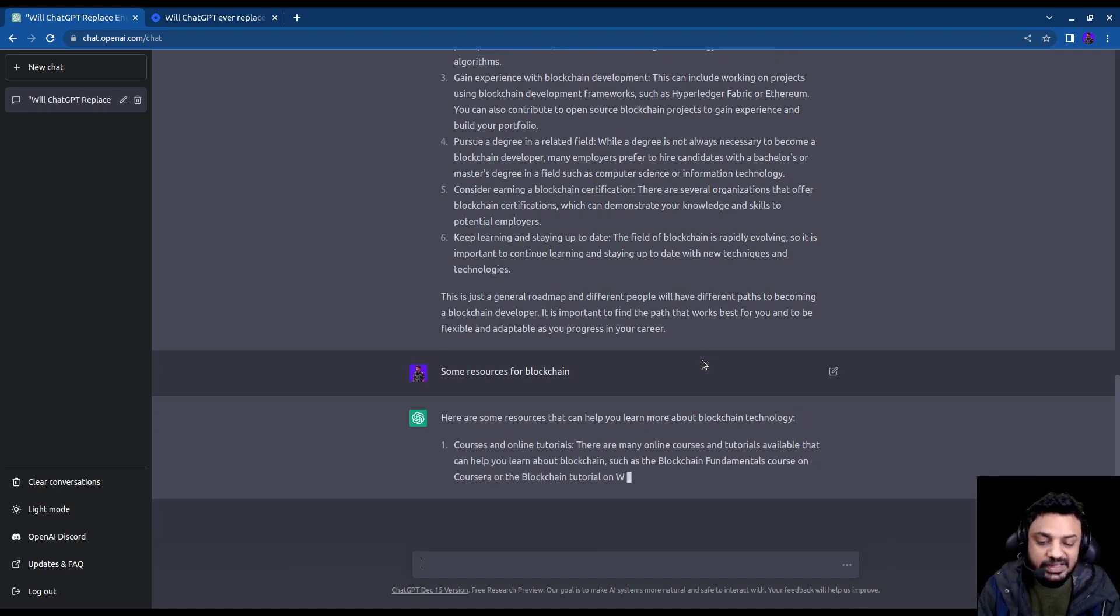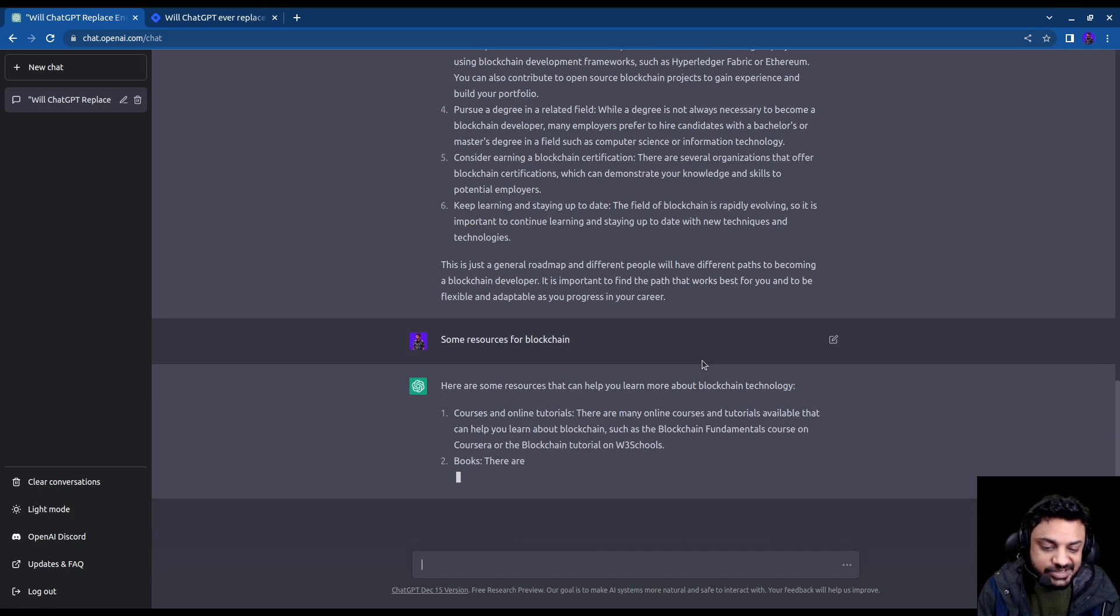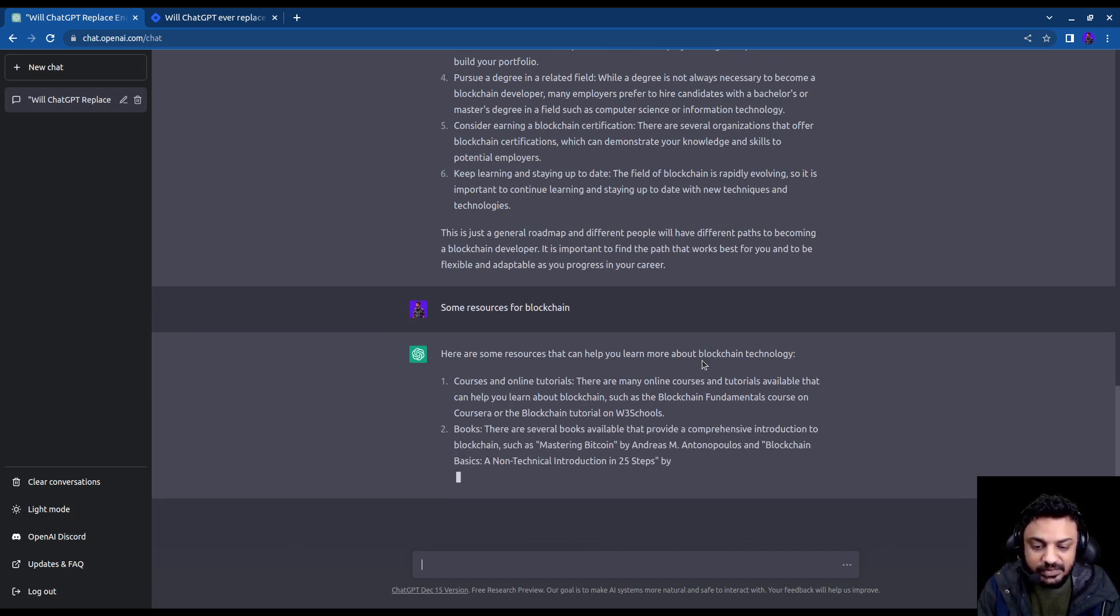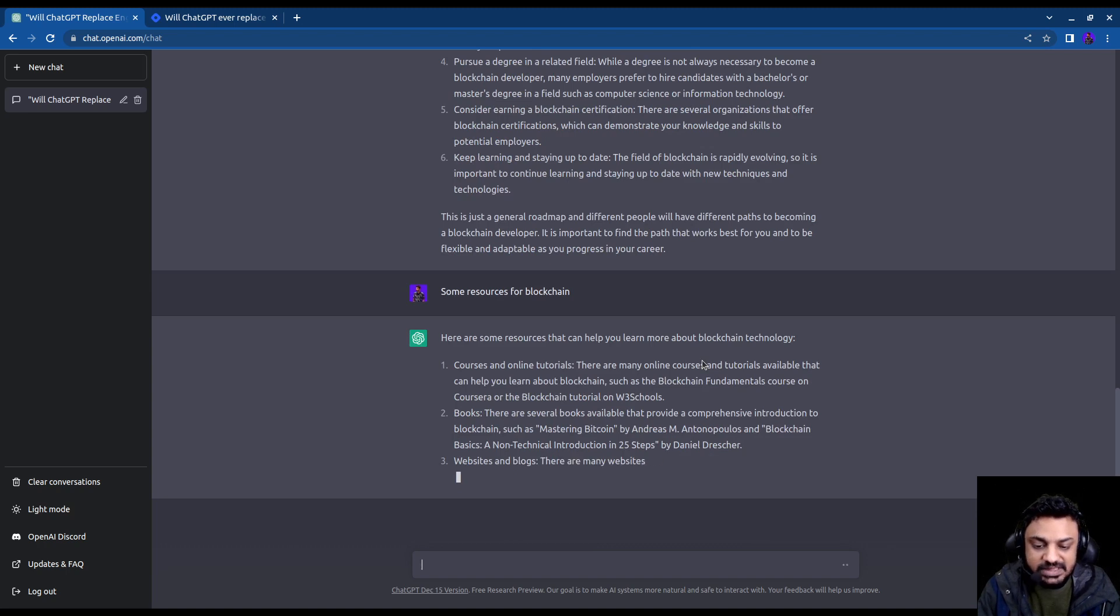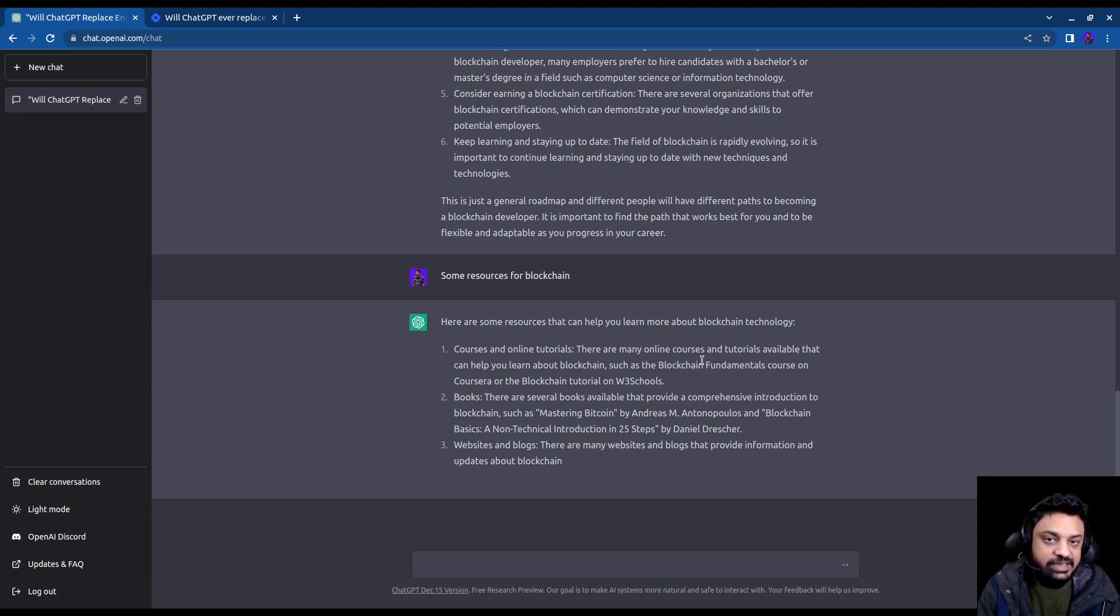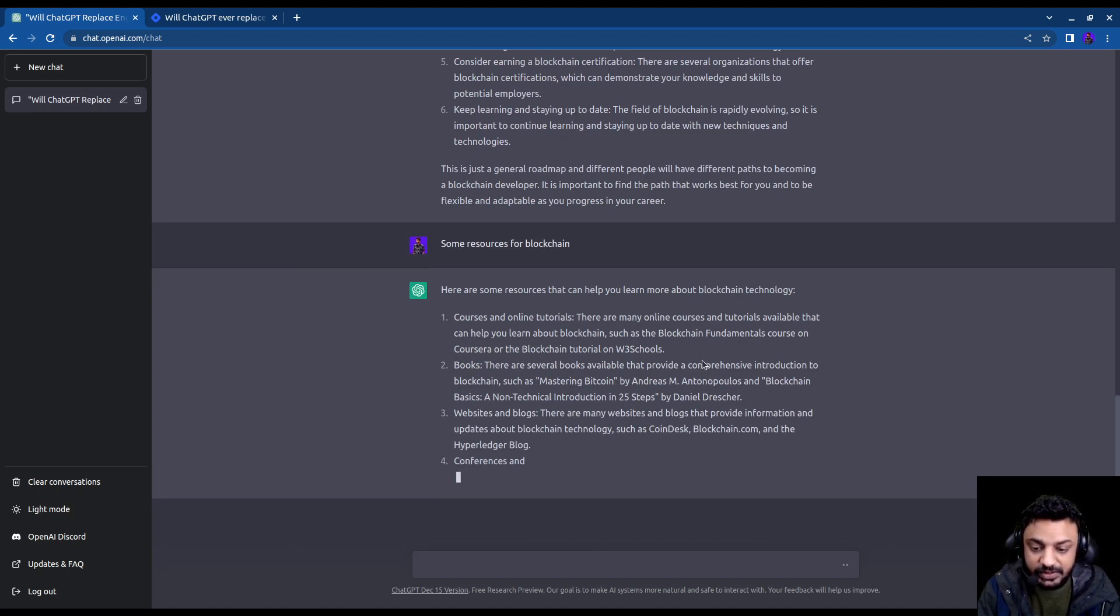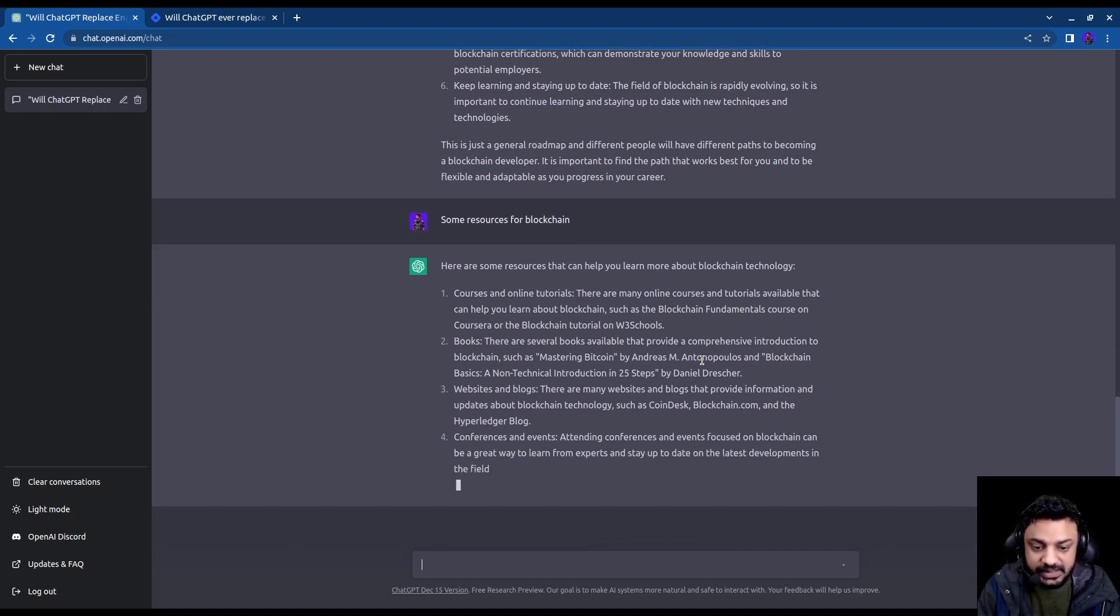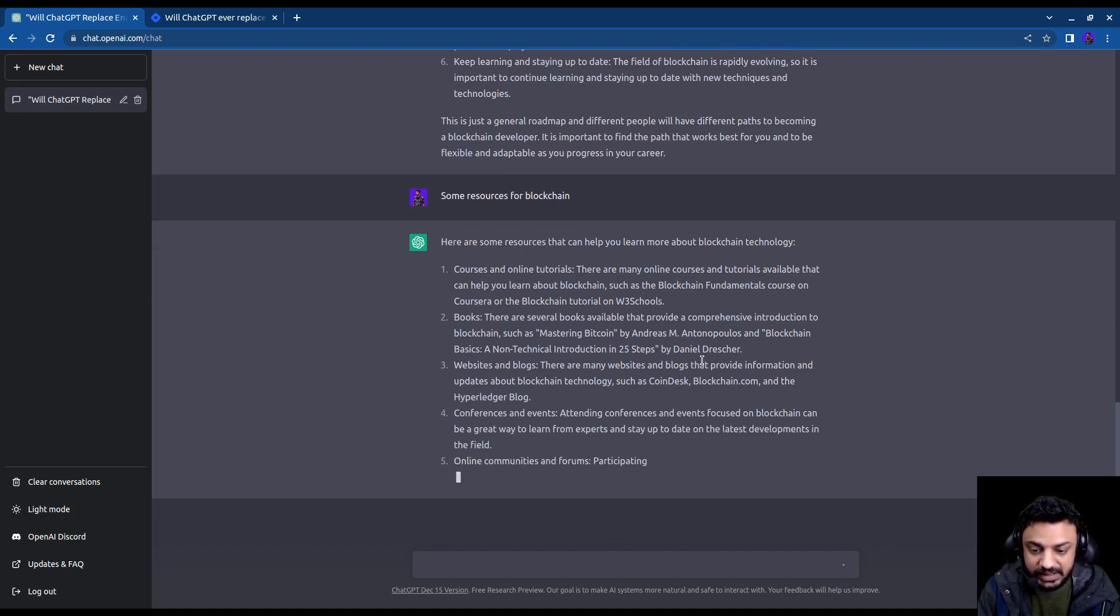It's pretty generic stuff that you can look for some courses, you can look for books, you can obviously access website and blogs, you can also search on YouTube, conferences and events, that's a good way to do that.